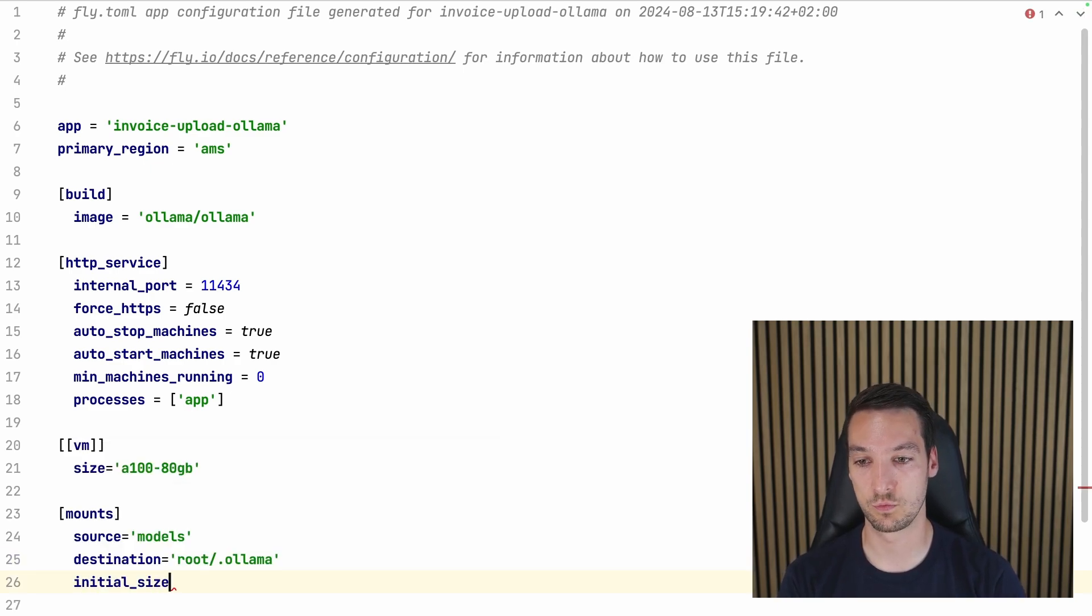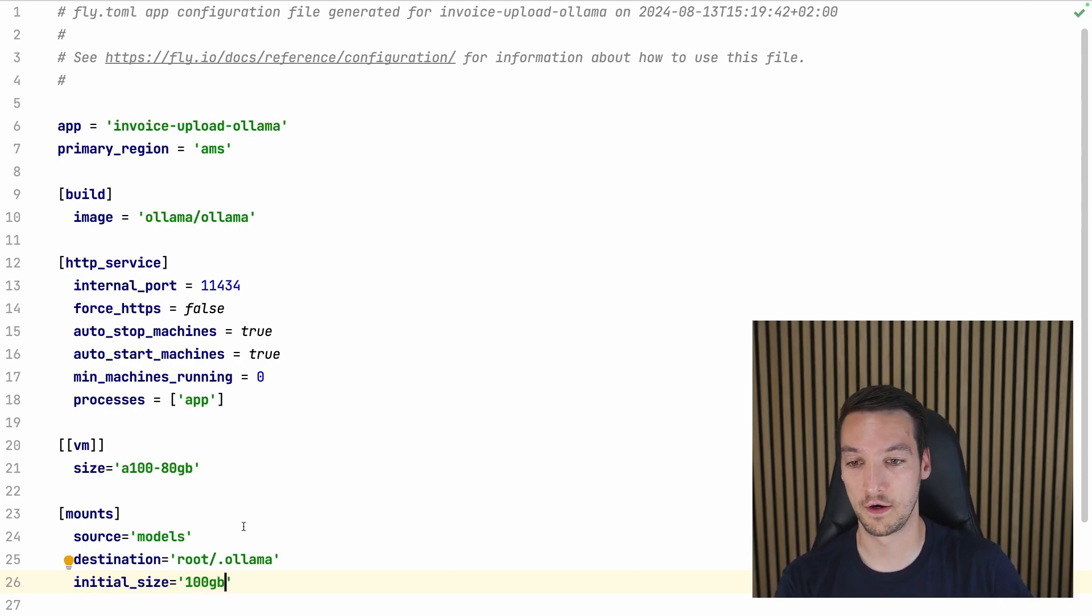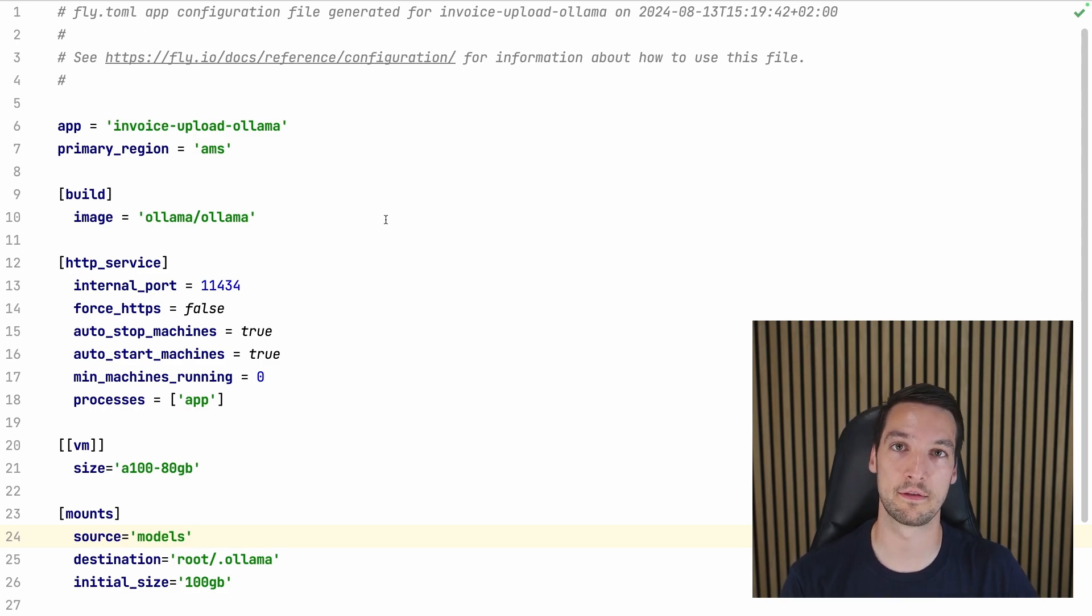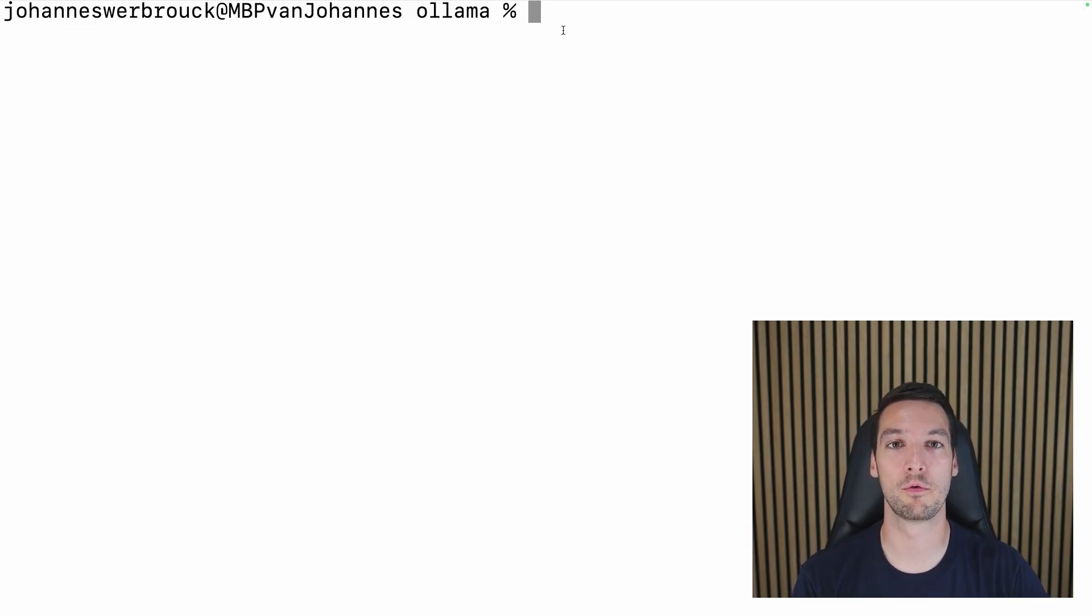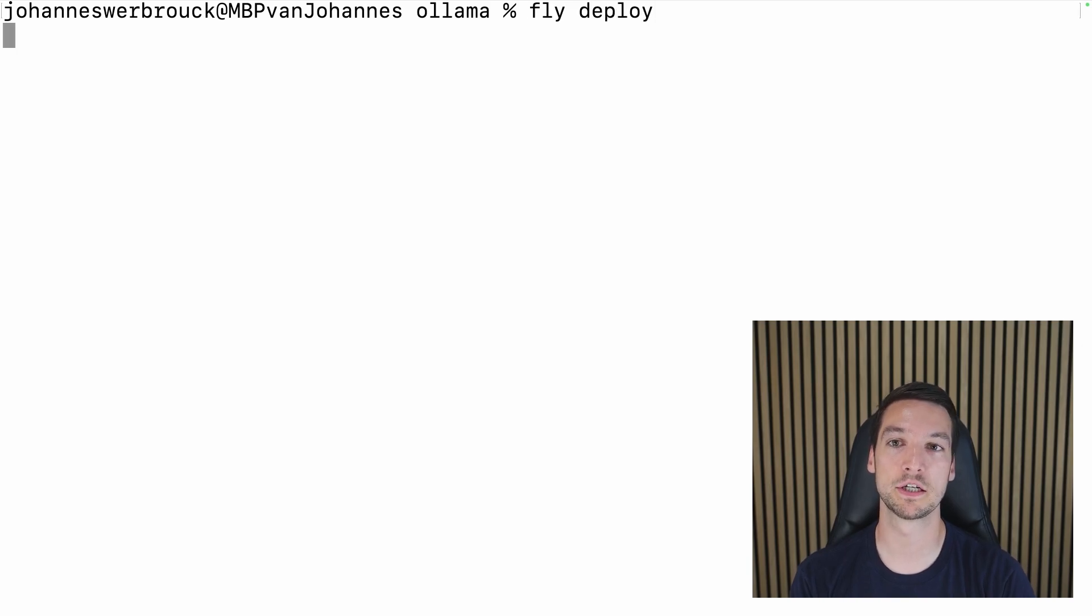So that'll be /root/.ollama. And then the initial size will be, let's say, 100 gigabytes. That'll be fine to add a model in there. So that all looks good. So let's try deploying it.